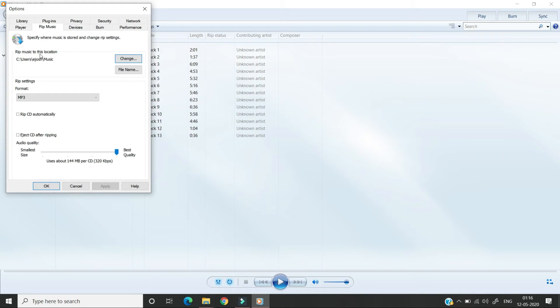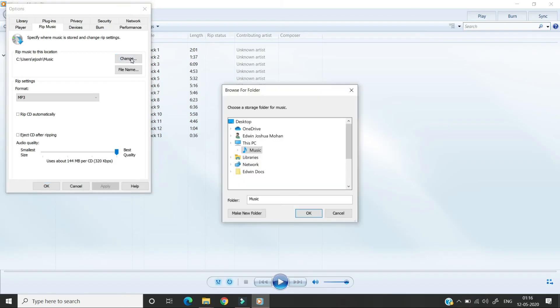Here you can see that rip music to this location exists. This is where the converted audio MP3 files will be stored. We can change it by clicking this change button and selecting the folder. I'm not going to do this so I'm closing it.